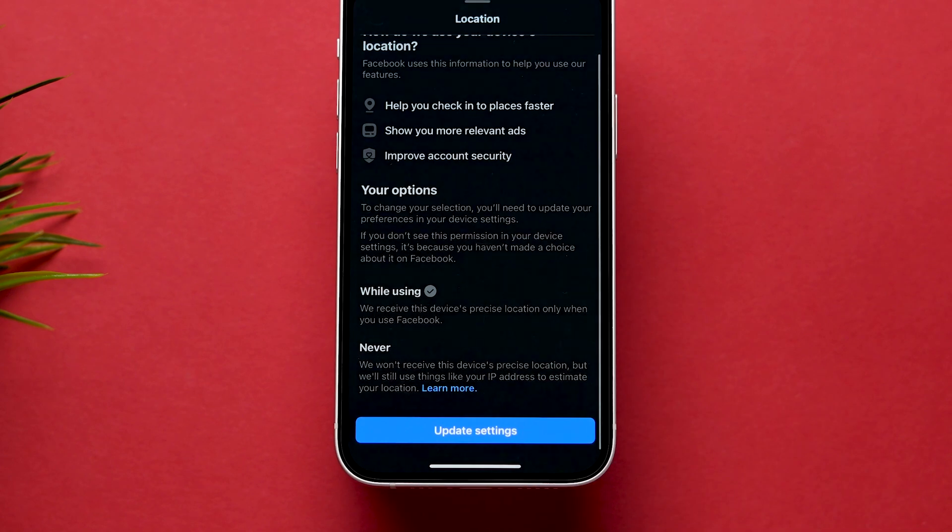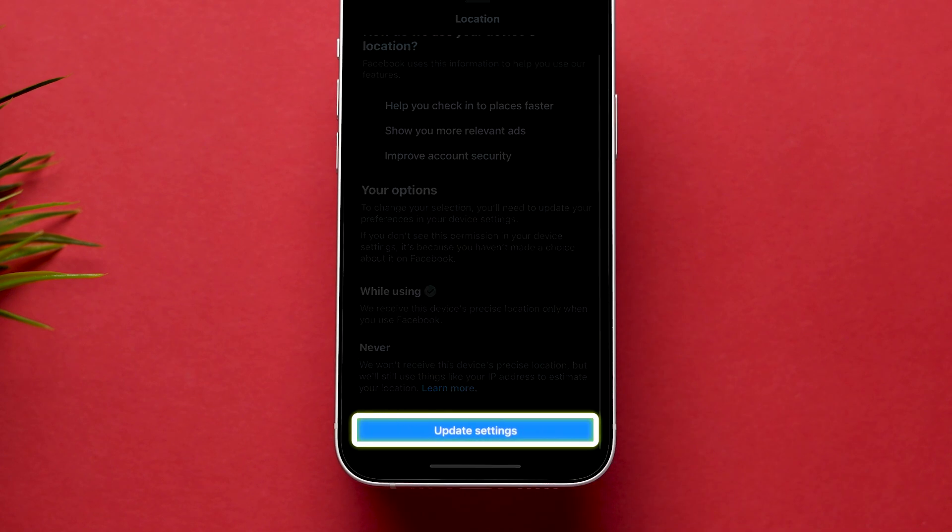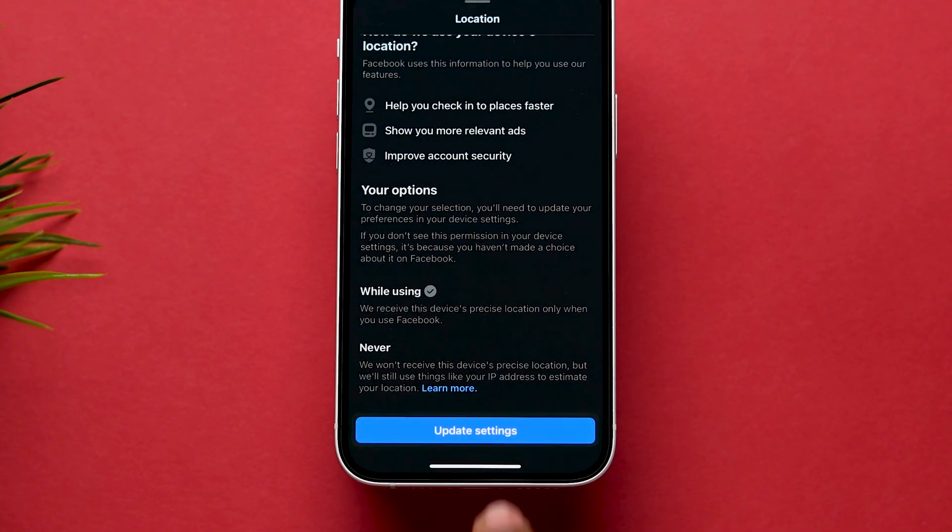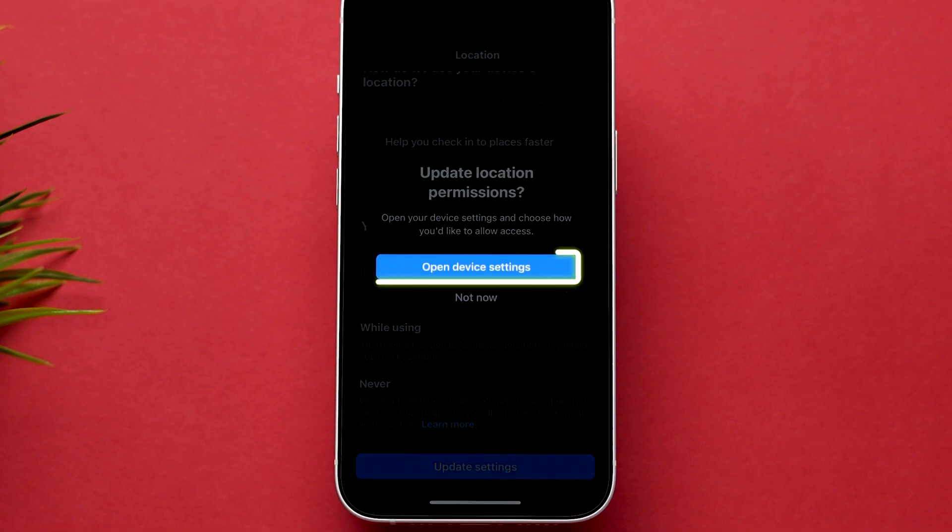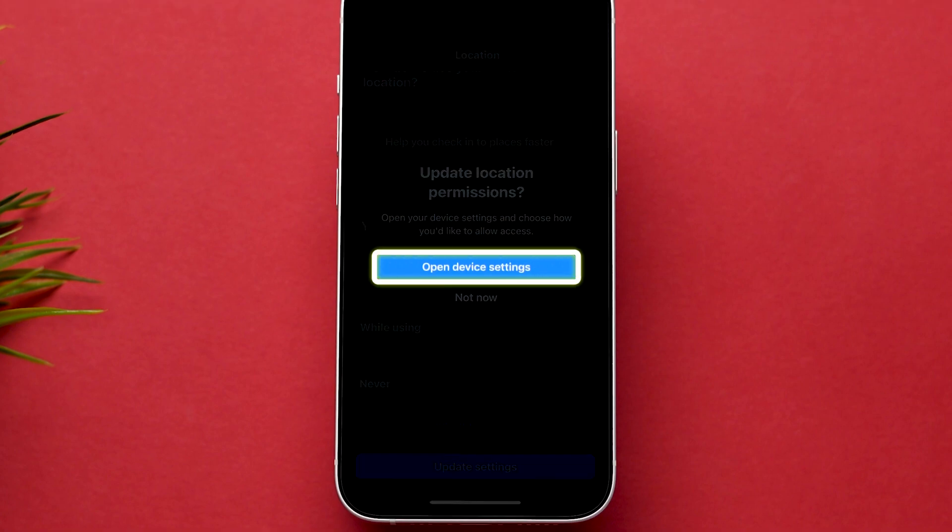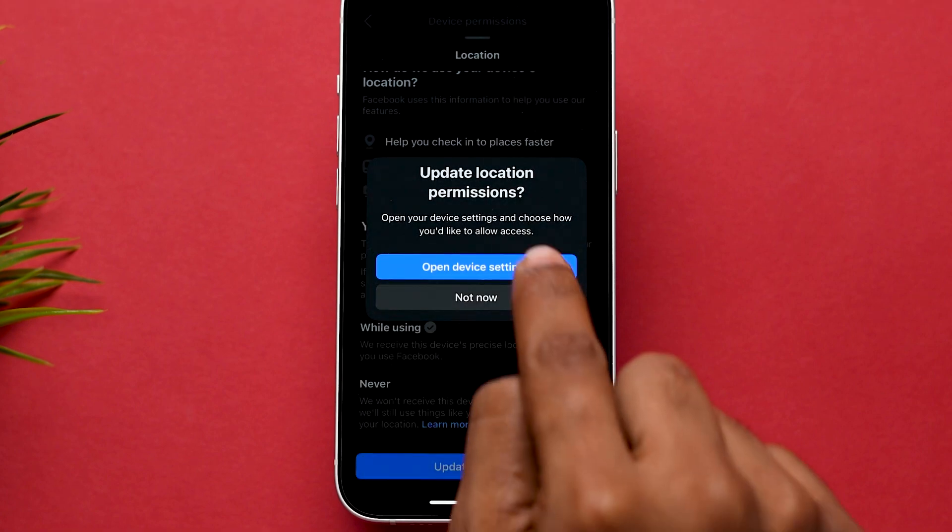Then, at the bottom tap on the Update Settings button. After that, a pop-up will appear. Click on the Open Device Settings option.